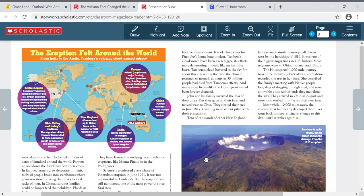Meanwhile, 10,000 miles away, the volcano that had nearly destroyed their lives went back to sleep, sitting in silence to this day, until it wakes again.